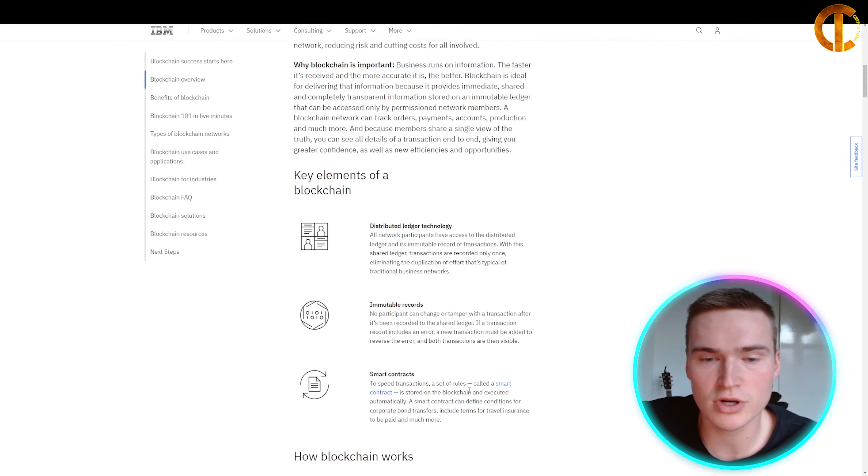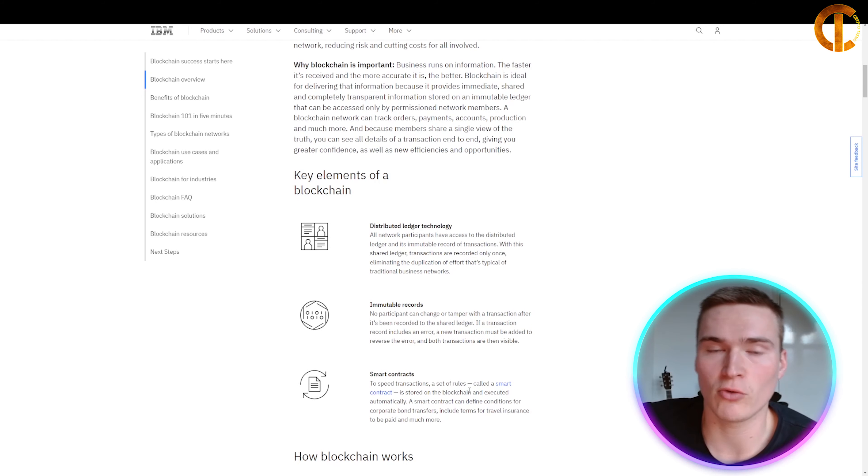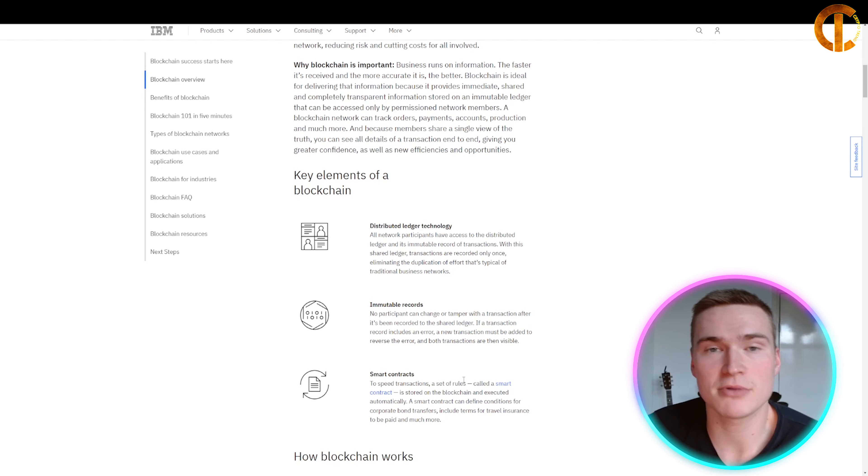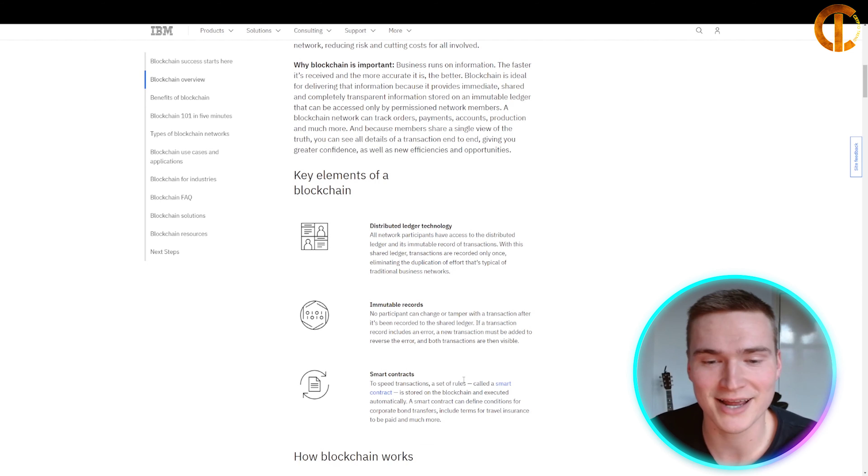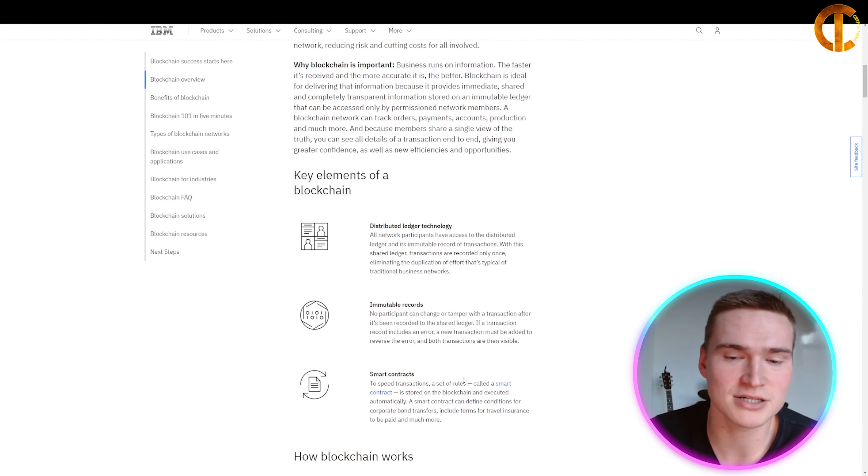The ledger can be accessed only by permissioned network members. A blockchain network can track orders, payments, accounts, production, and much more. Because members share a single view of the truth, you cannot change it. You can see all the details of a transaction end-to-end, giving you greater confidence as well as new efficiencies and opportunities.